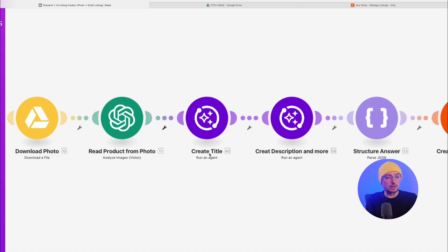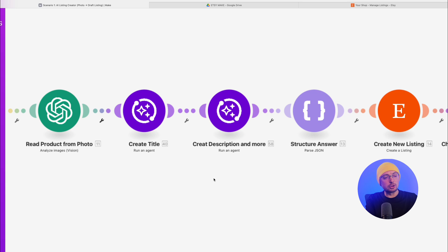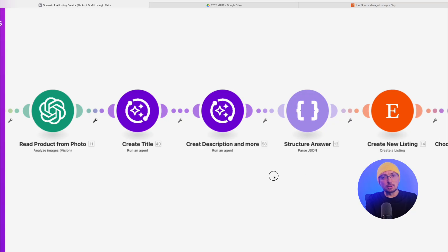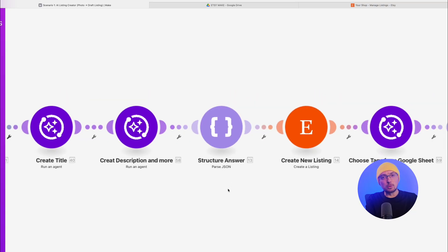The next AI module writes other data, description, tags, and other fields, if necessary. Next, an important module, the structure of the response. We need the agent's response to be structured by fields because when we create a listing on Etsy, each field is filled separately.